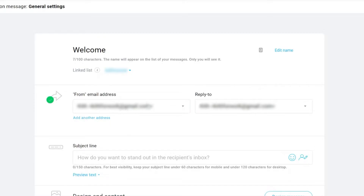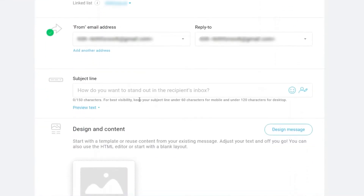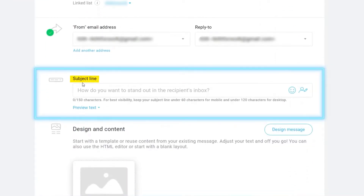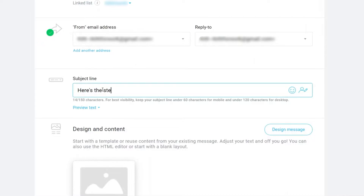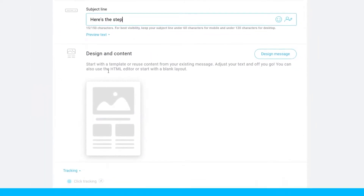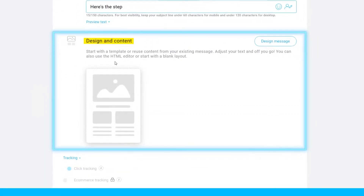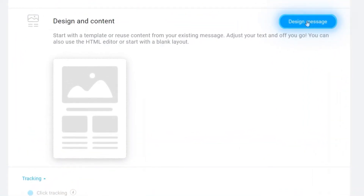If you want to use a different email to receive replies from your customers, you can change that here. Then we need to add a subject line — for example, we'll type 'Here is the next step.'